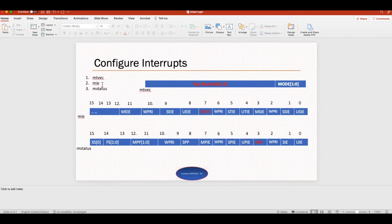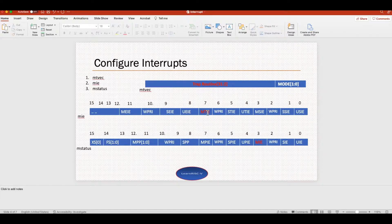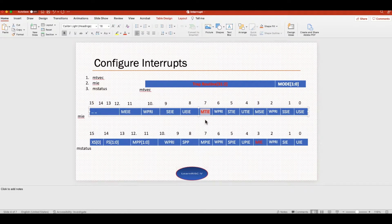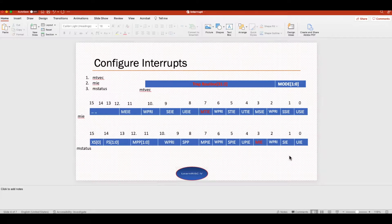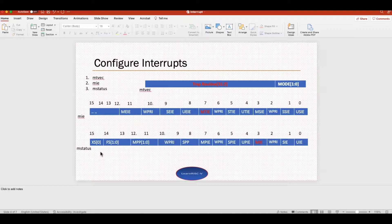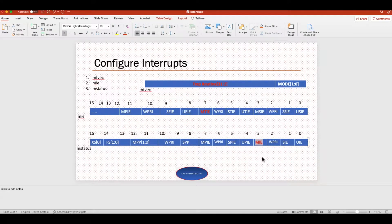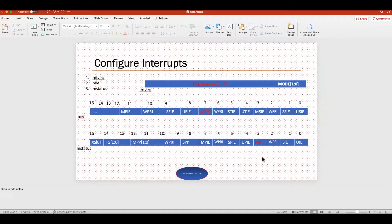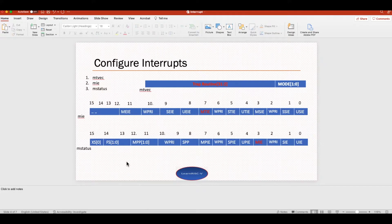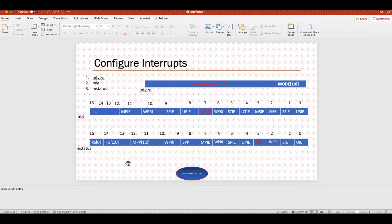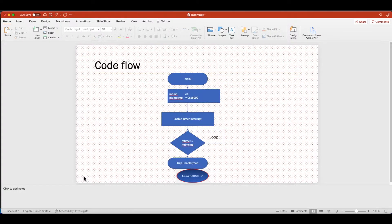The second one is the machine interrupt enable register. In machine mode you enable specifically what interrupts you want, so here we need to enable the machine timer interrupt. There is a global register which is at the global level, the mstatus register. Here you have to enable the machine interrupt. These are all the interrupts that you have to configure or enable to get the timer interrupt. To know more about each field you can read from the RISC-V privilege spec.